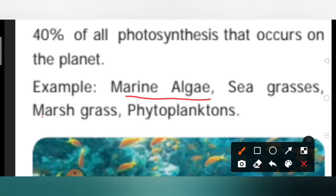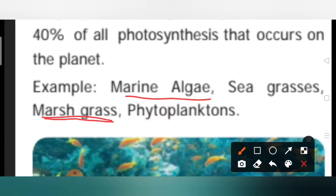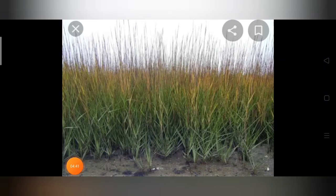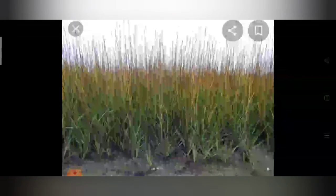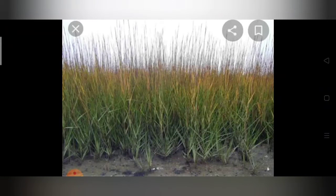Marsh grass grows in marsh areas. Marsh is a wet land — in Tamil we say 'sadhupunilam'. The grasses grown in those marshy areas are called marsh grasses. Here is a picture of marsh grass — it grows in wet lands, that is marshy areas.